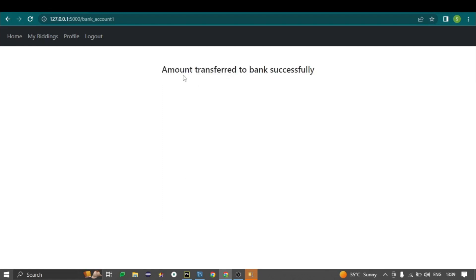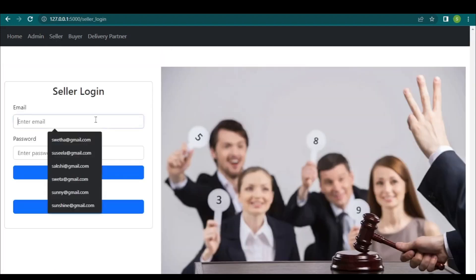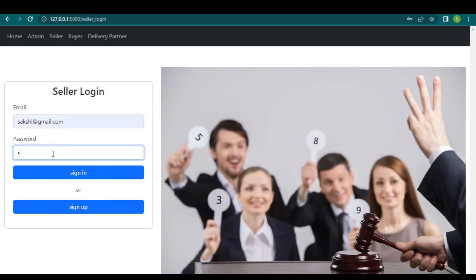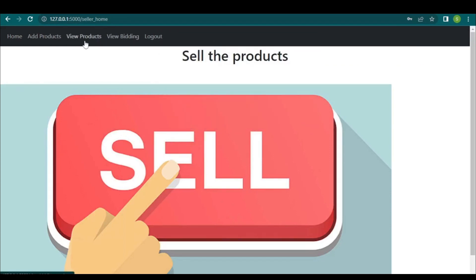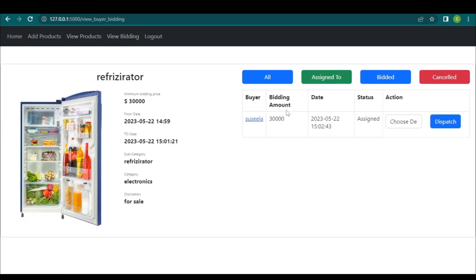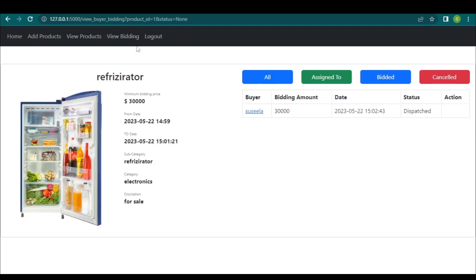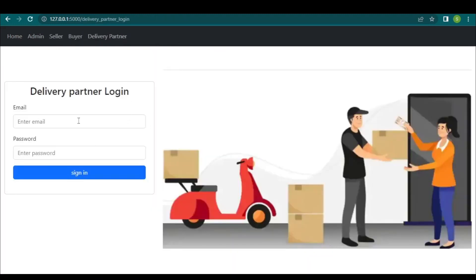After bidding, the seller logs back in and can view the biddings made by the buyer. By choosing a delivery partner, the seller dispatches the order to the delivery partner.